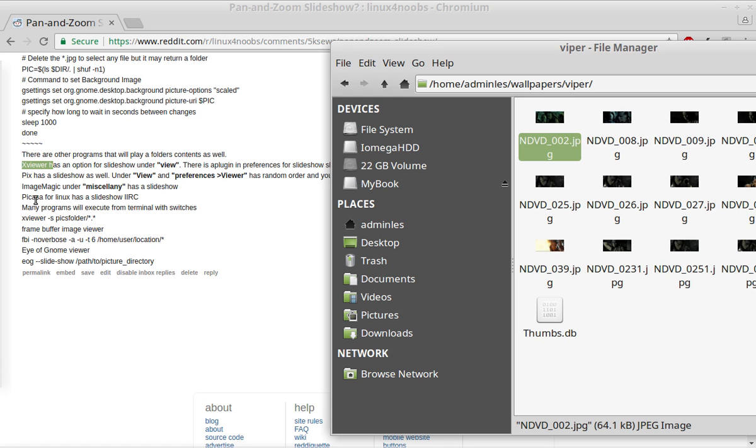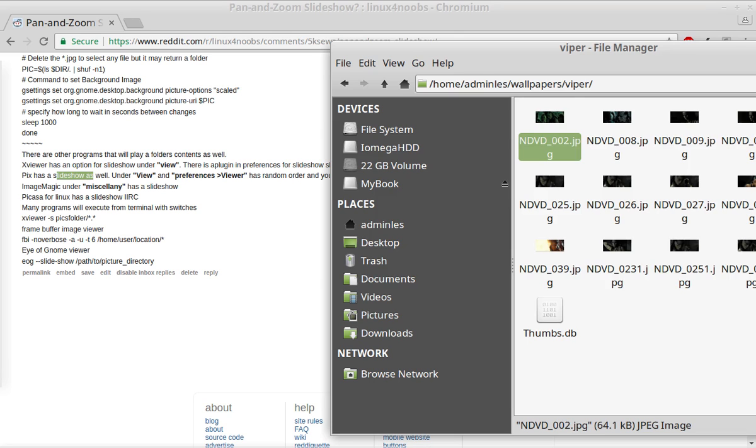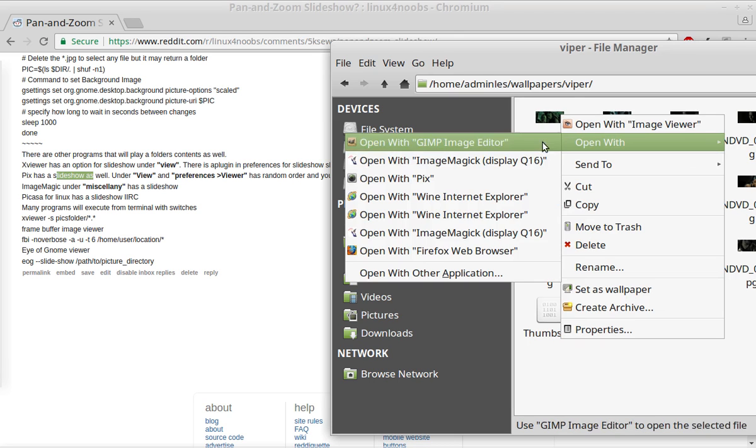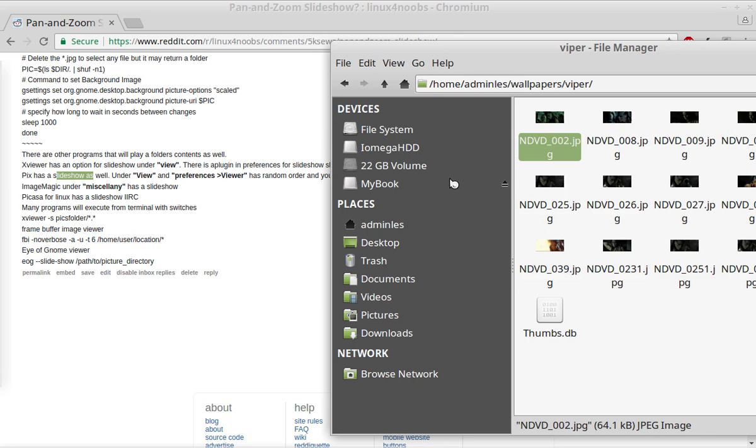Now, of course, there's other programs like, for instance, Picasa from Google for Linux. It also has an option for Slideshows. And Pix. I didn't show you that one yet. So if I right click and go to Pix, it's another picture viewer.